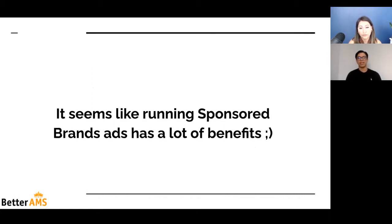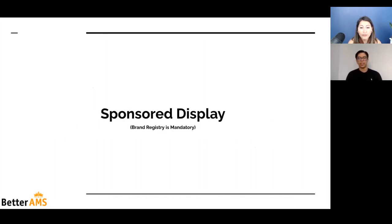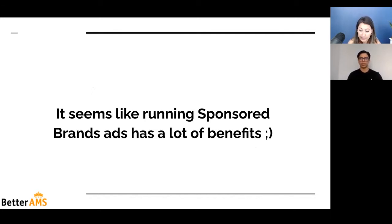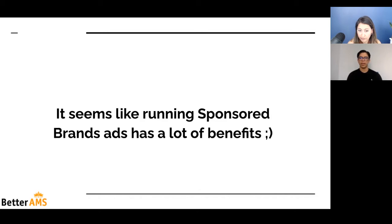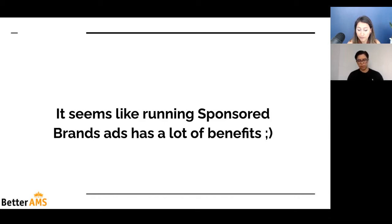It seems like running sponsored brands has a lot of benefits — you get to see different variations of the same products you're advertising: a video, a custom image, or a custom ad with catchy ad copy. Is there a cost difference between sponsored products and sponsored brands? There is a misconception that sponsored brands can be more expensive because there is less inventory. The truth is that as long as keyword research is done properly and bids are set to certain goals — whether profitability or more sales — you can still get an ACoS really close to what you get on sponsored products.